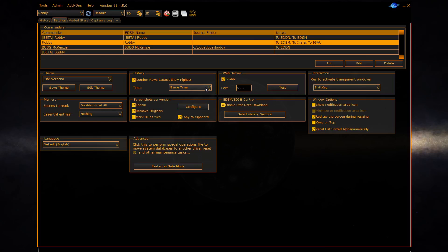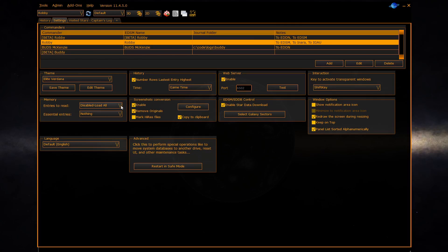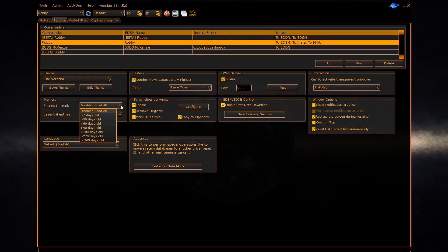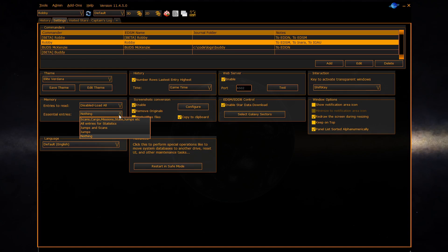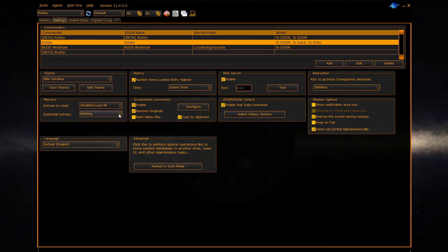The memory section allows you to control how much memory EDD will take to read the history in. If you have a very large history then you may want to use this to control the amount of memory that EDD takes. The entries to read drop down controls what date you wish to apply the cutoff to whether you want it disabled or you want it to be seven days or more older or 30 days or more older. The essential entries control what happens past that date, whether or not nothing is loaded before the date you have selected or if certain events are loaded.